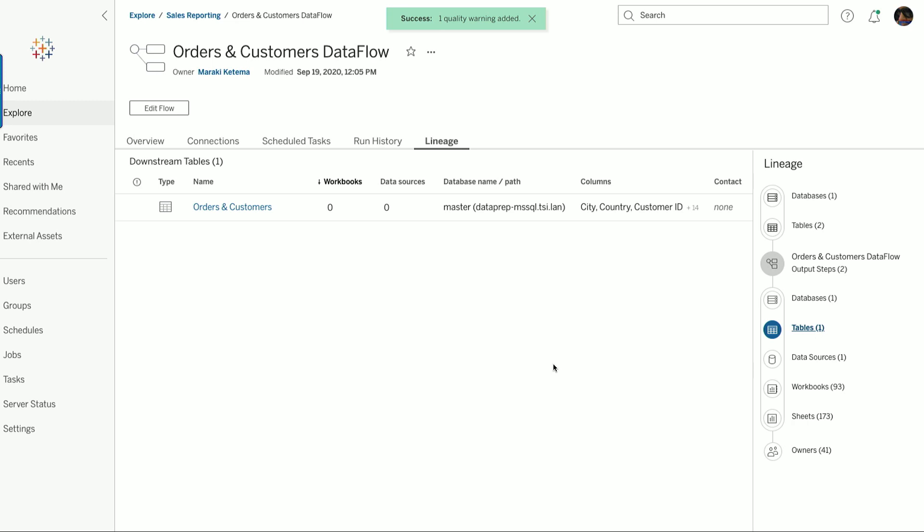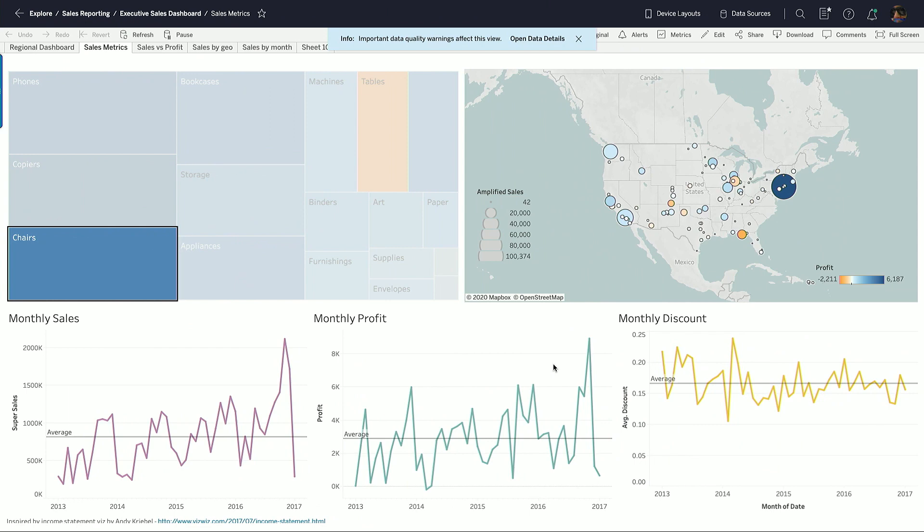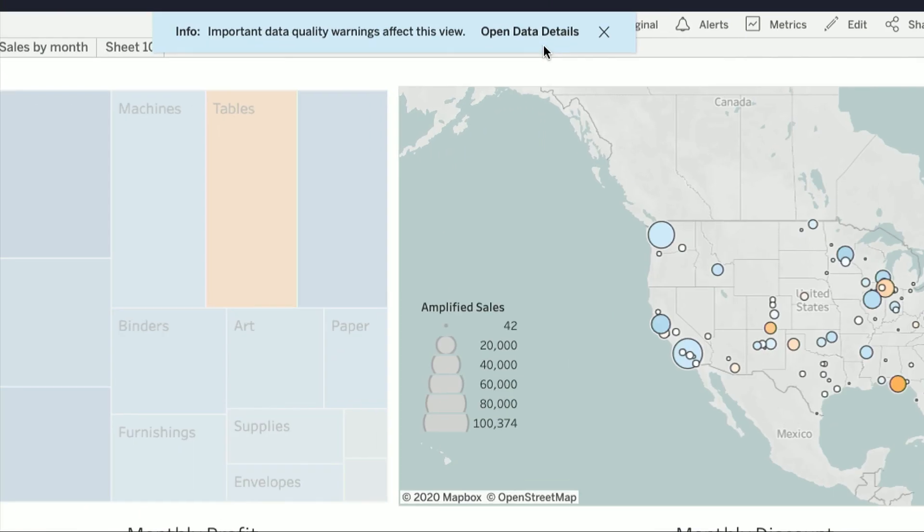Just like everything else in the catalog, these automatically generated data quality warnings flow all the way to VIZs and dashboards, so all users can see them. For example, take a look at this dashboard. Here is the data quality warning that tells me there's a problem I need to pay attention to.